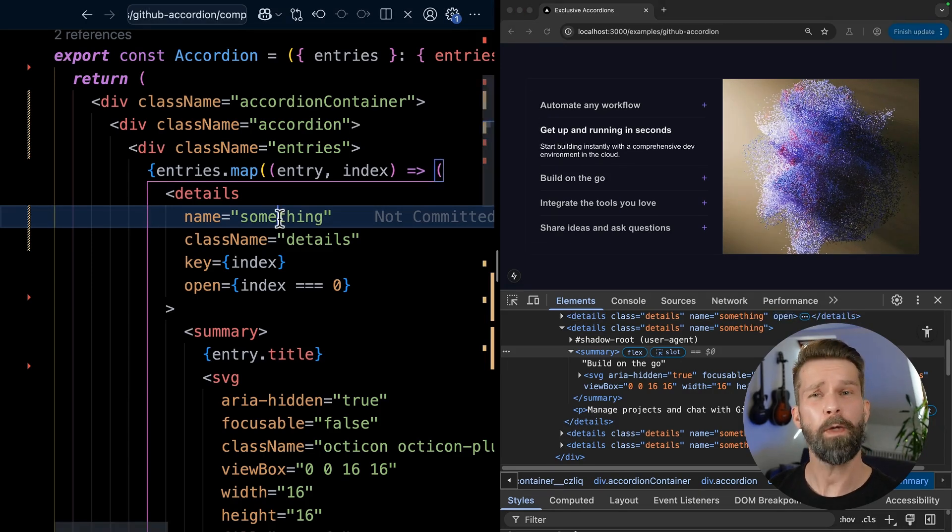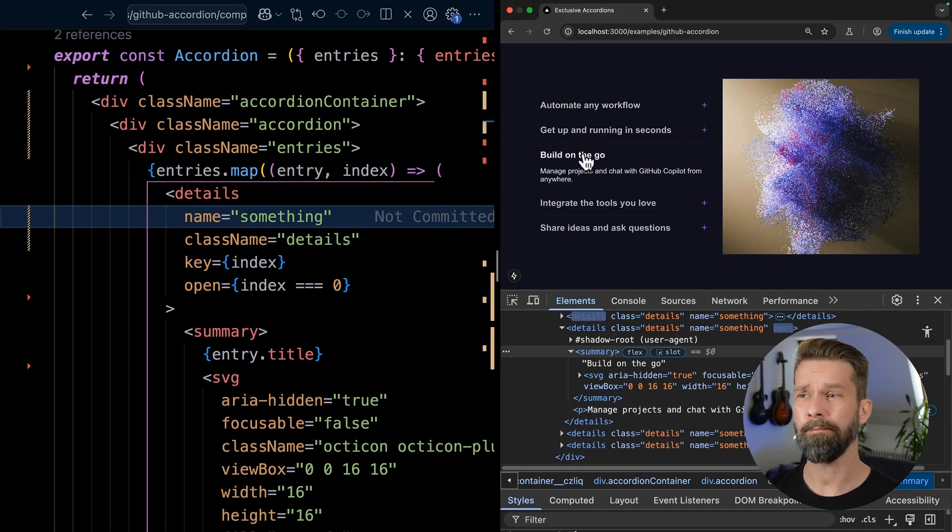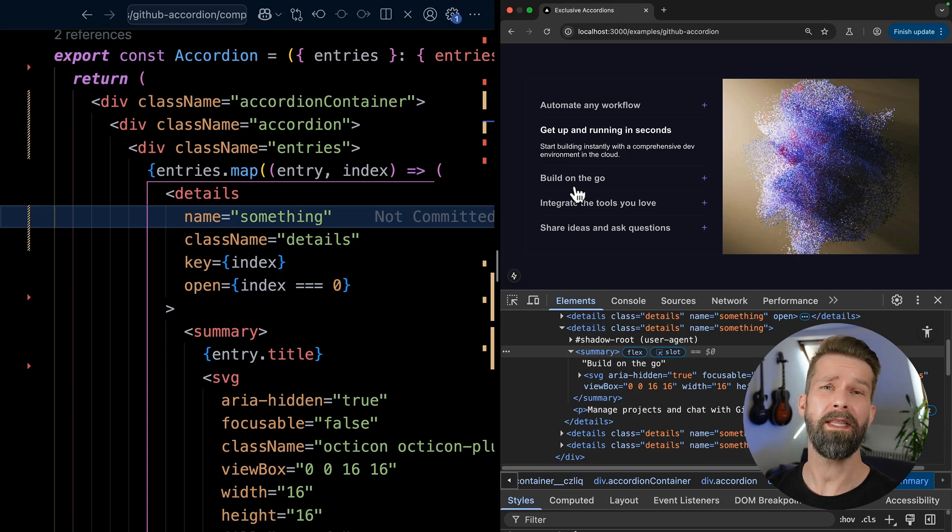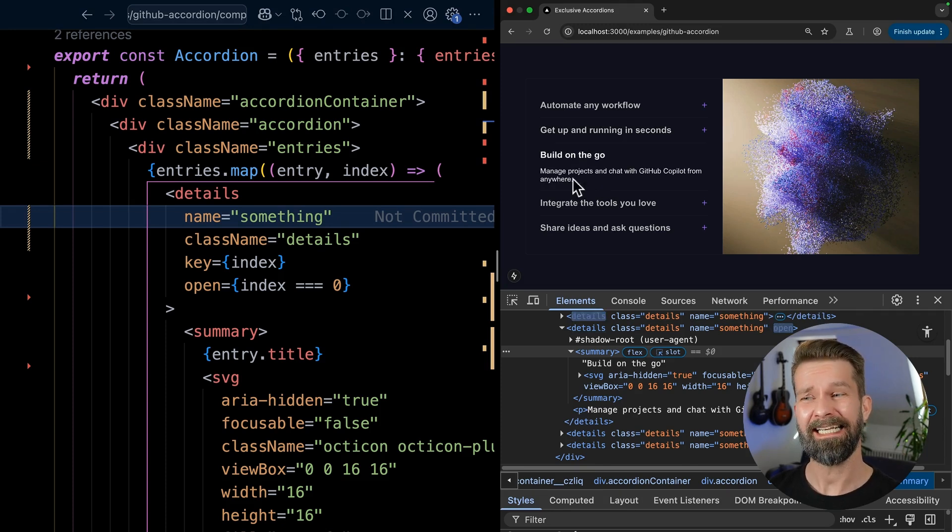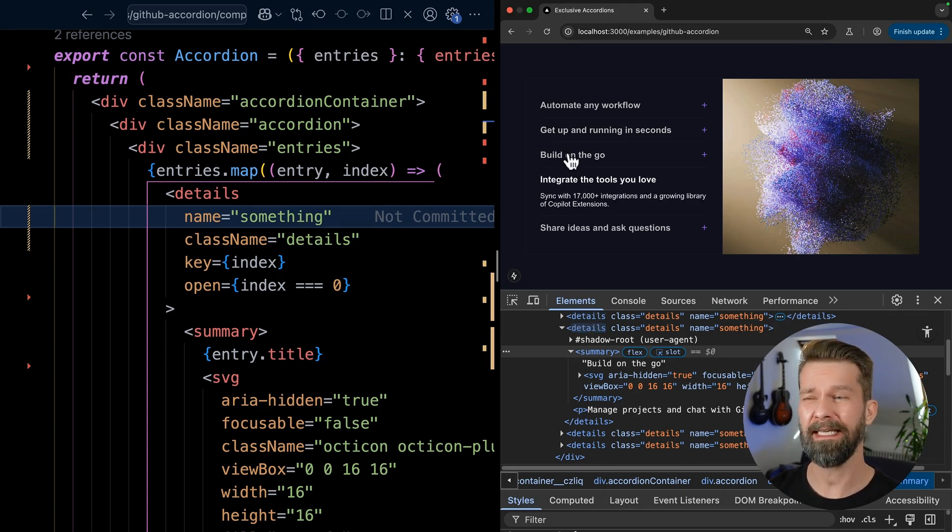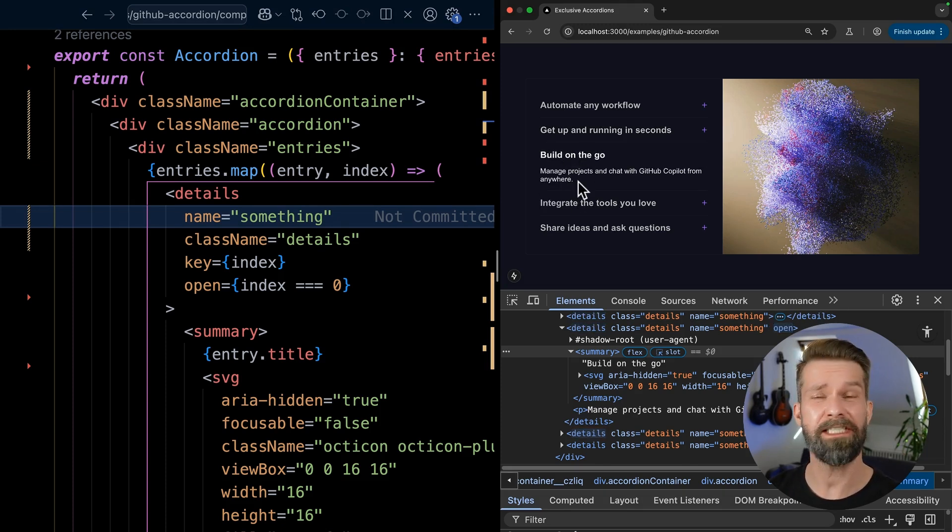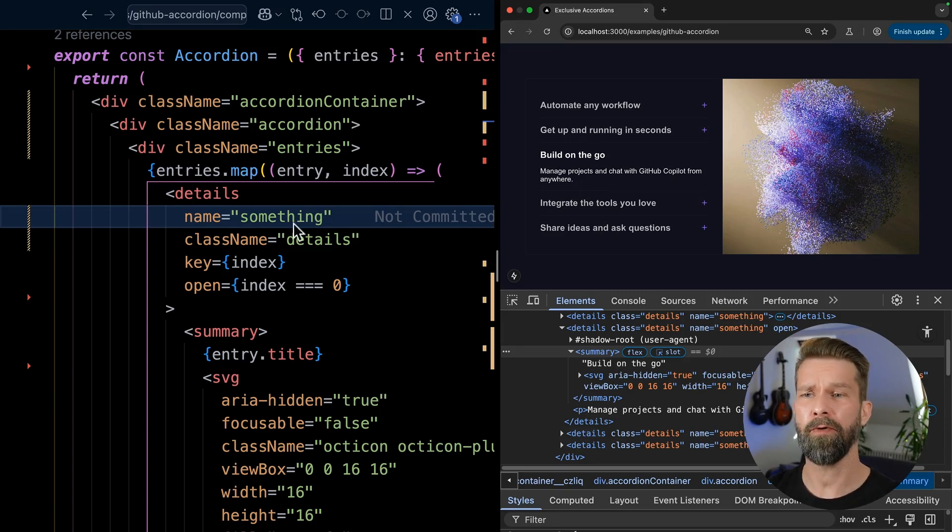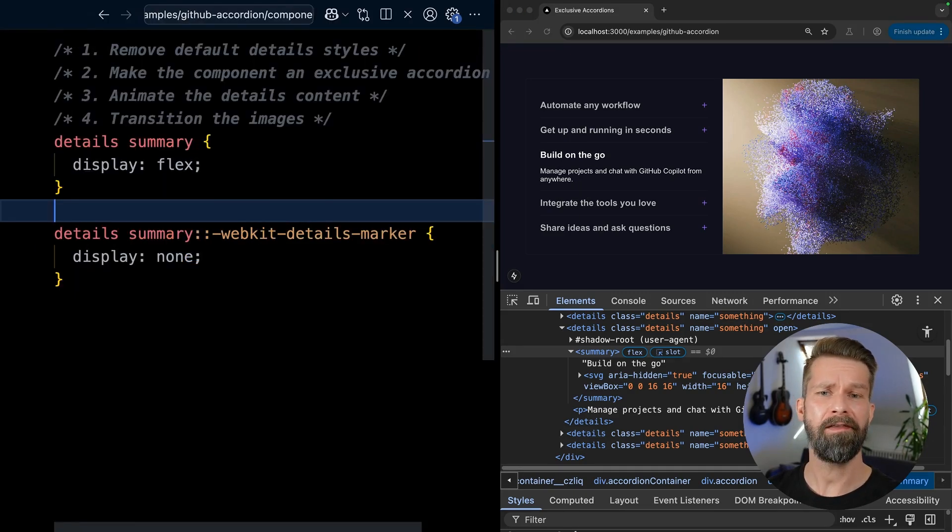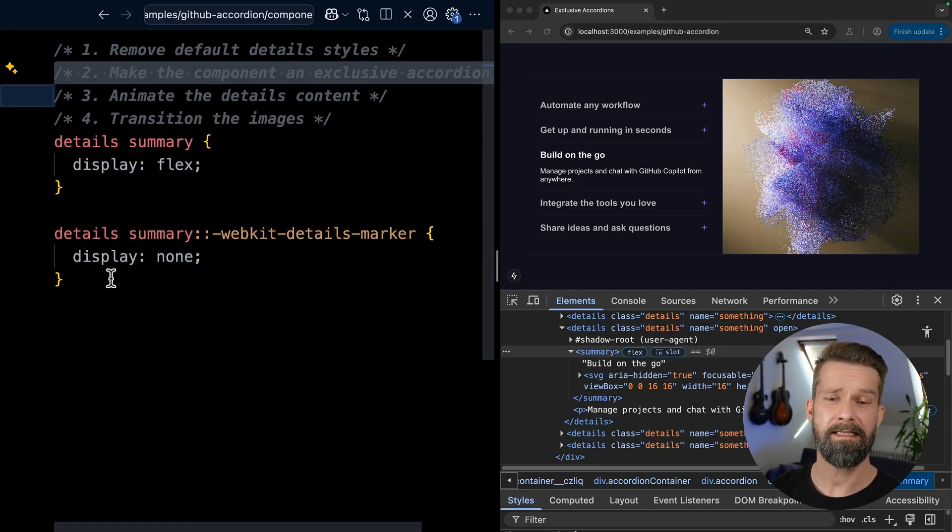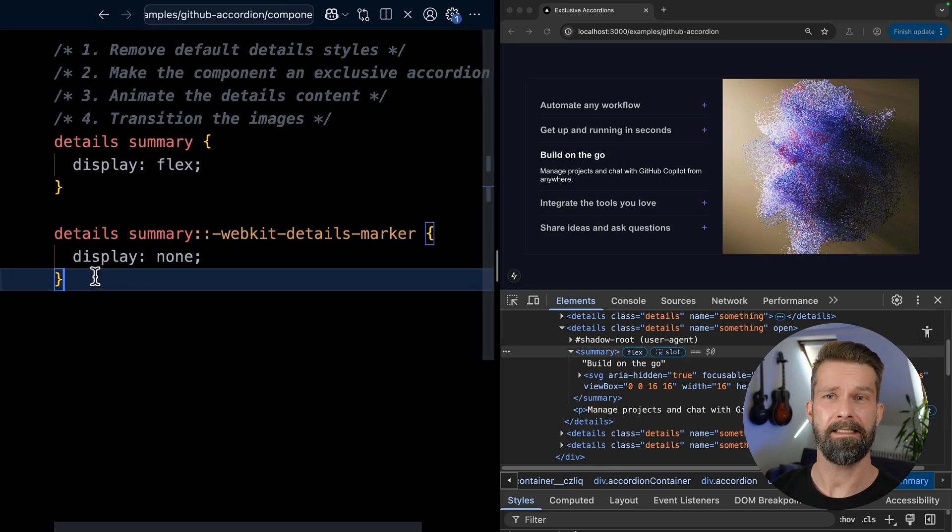Now be aware that in certain scenarios, for example, like FAQs or when there is more information shown, that it can have some accessibility and UX drawbacks to make it impossible to reach all the content. For such a small marketing component, though, I think it is fine. And this marks our second step as done.